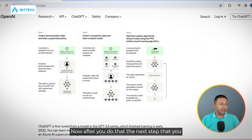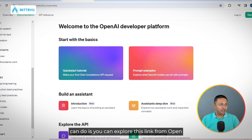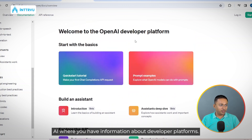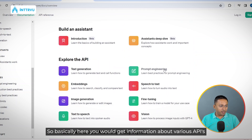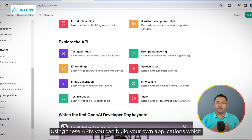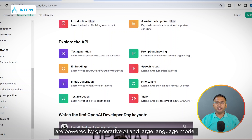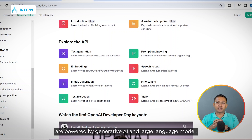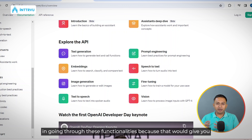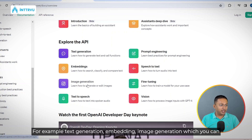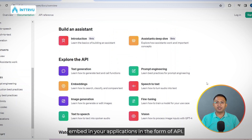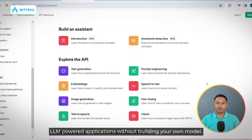After that, explore the OpenAI developer platform link, where you'll find information about the various APIs that OpenAI has exposed. Using these APIs you can build your own applications powered by generative AI and large language models. Spend some time going through these functionalities to understand what options are available — for example, text generation, embeddings, and image generation — which you can embed in your applications via API, allowing you to build LLM-powered applications without building your own model.